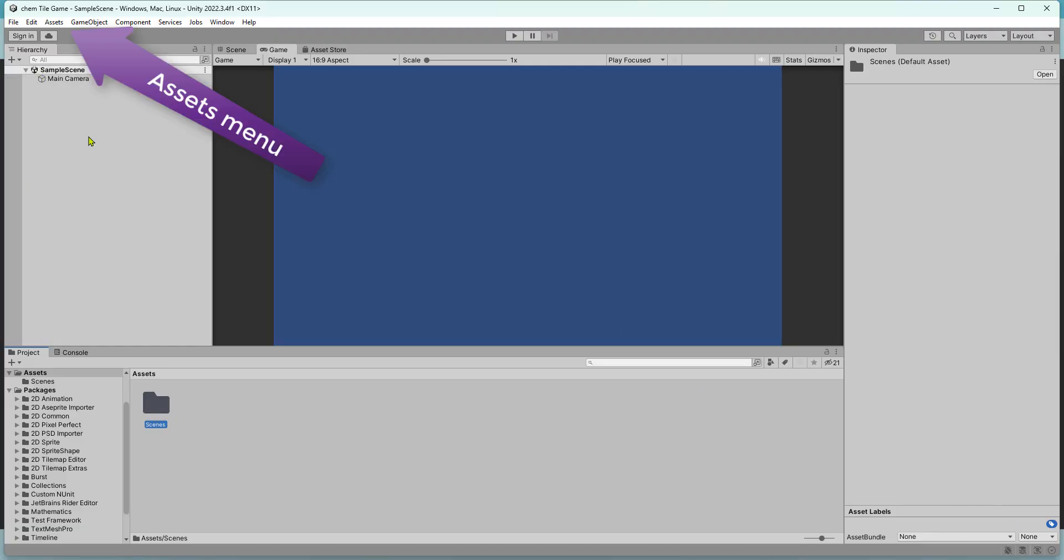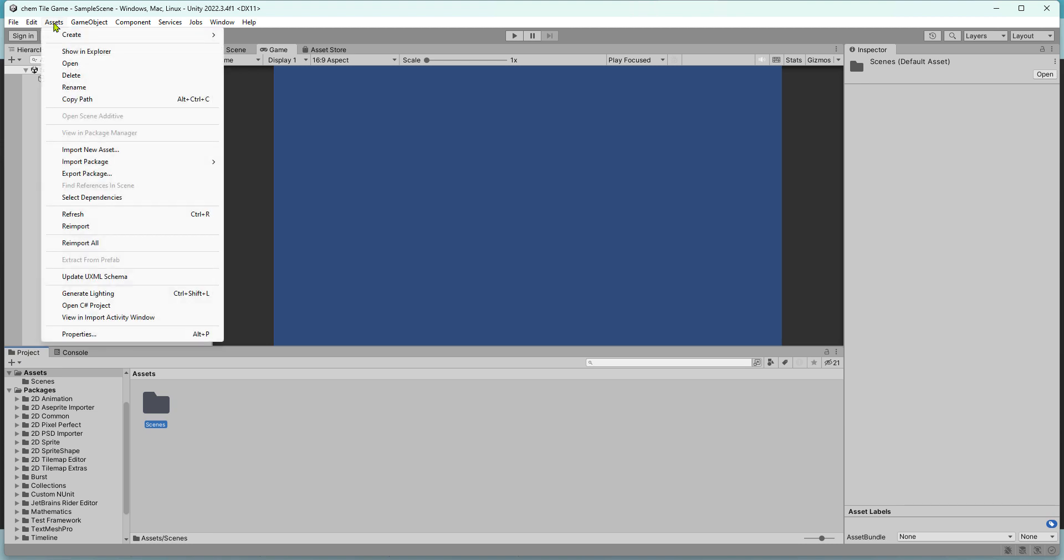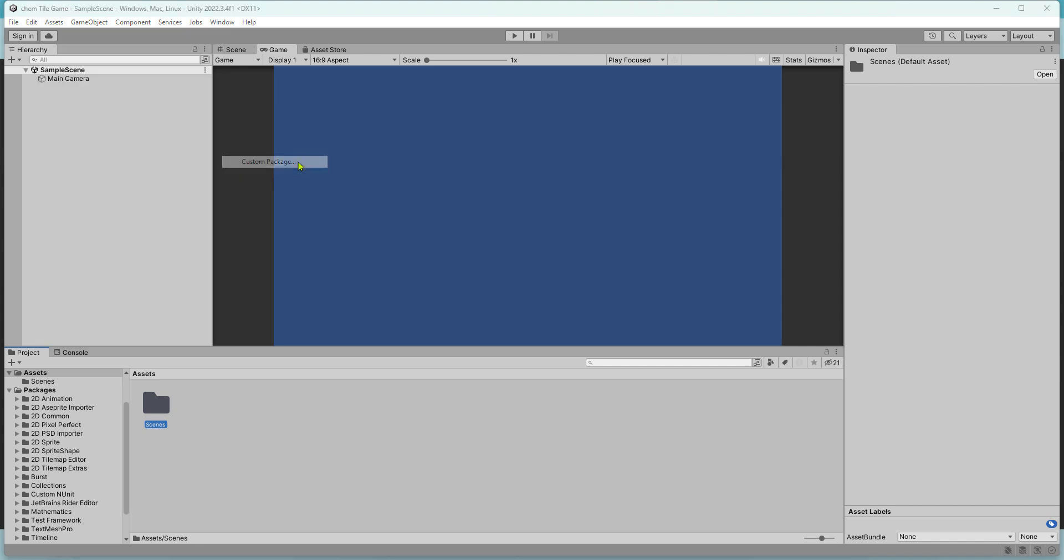Here's Unity. At the top, go to Assets, Import Package, Custom Package, and click that.